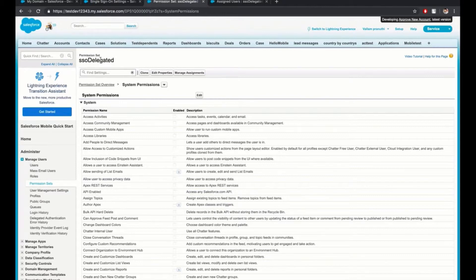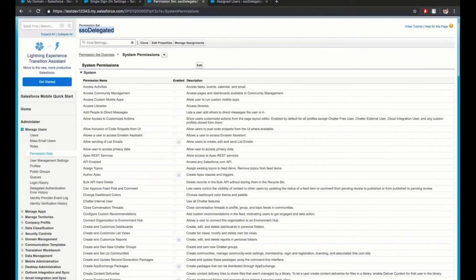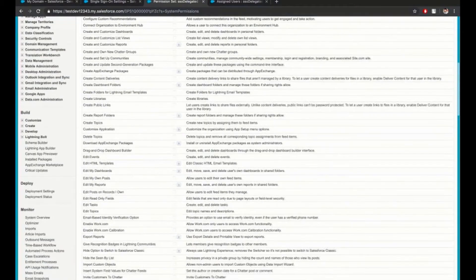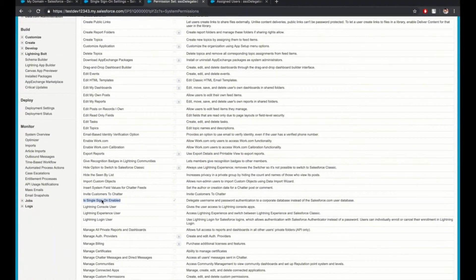We need at least one user profile to be able to login via username and password in case the SAML IDP goes down. I have created a permission set which has single sign-on enabled, and I am assigning this permission to a user to test this behavior.